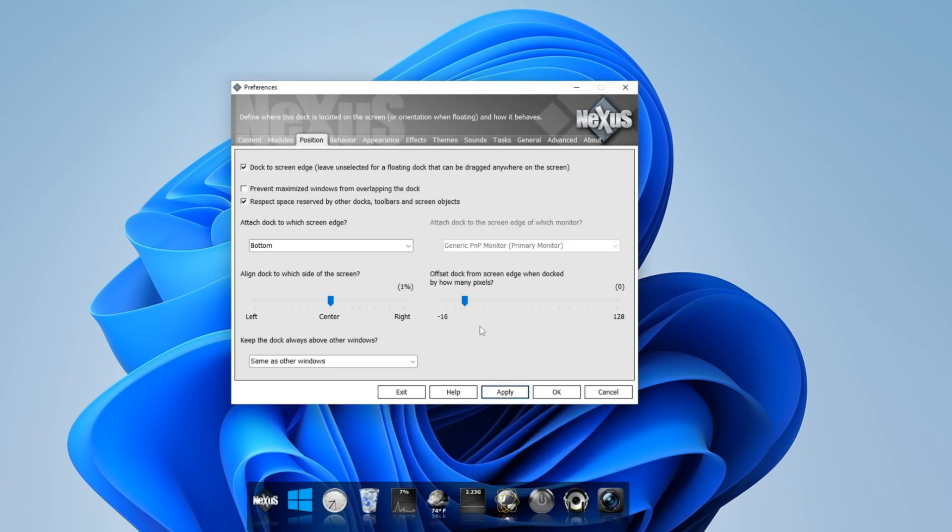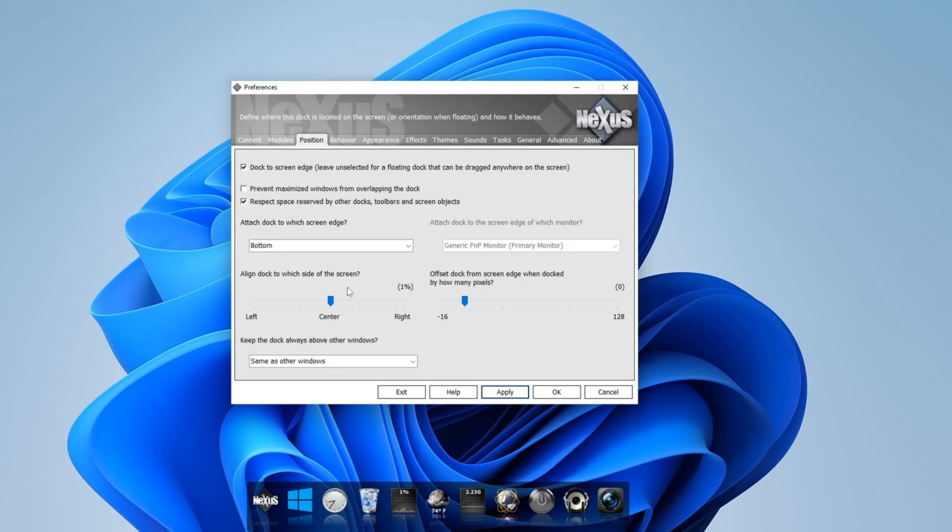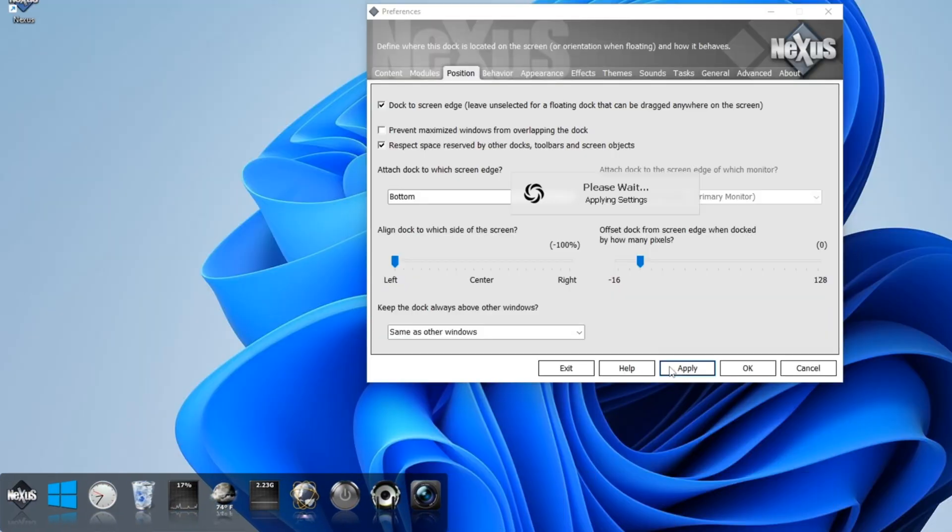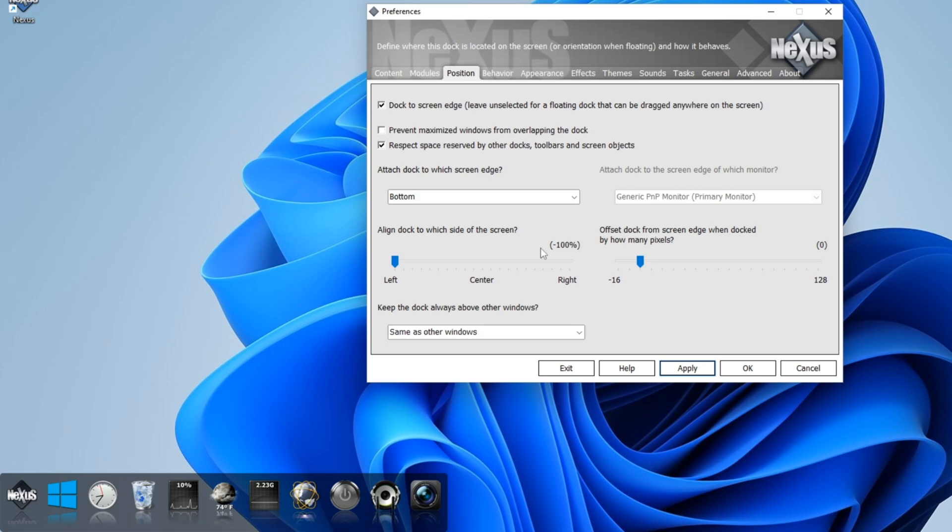So now if you want that Windows 11 standard look on the taskbar, just leave it as is. Or if you want to slide it to the left or to the right, to the left where normally your Windows desktop taskbars are, just slide the cursor to the left and hit apply. Now we have that standard Windows 10 look or 7.